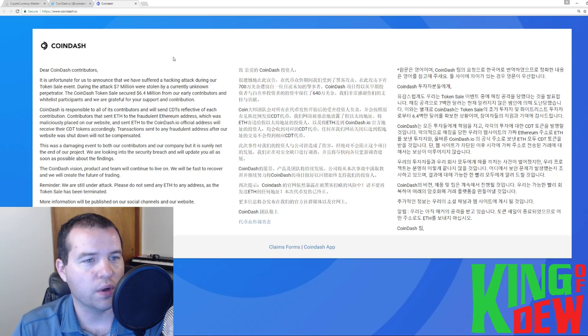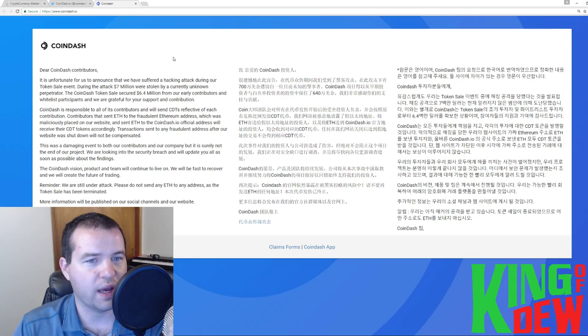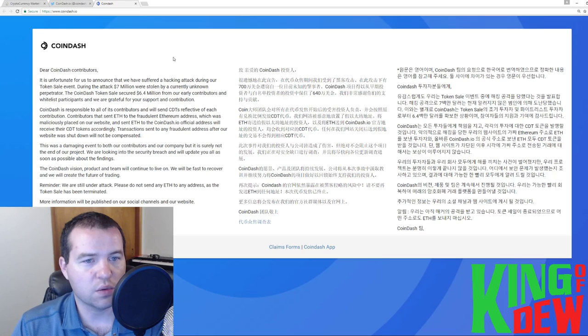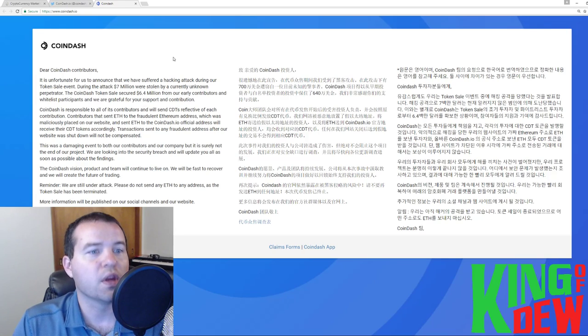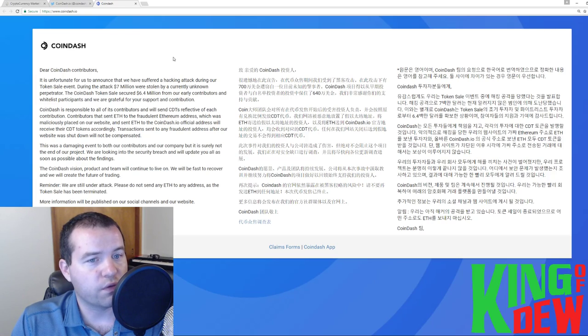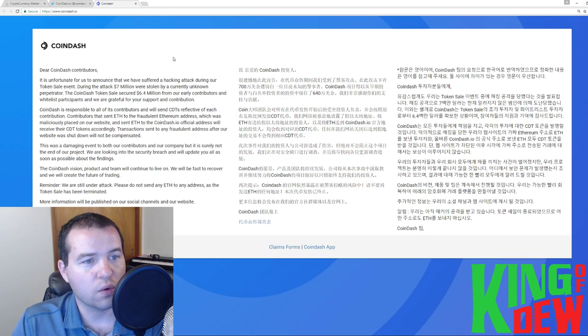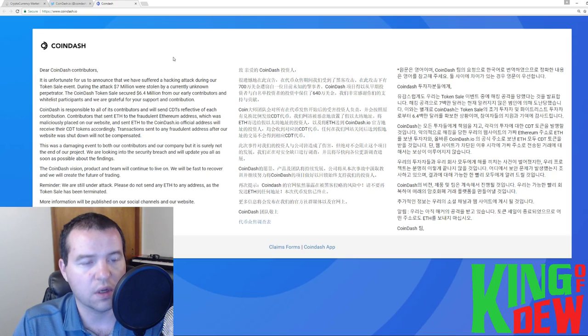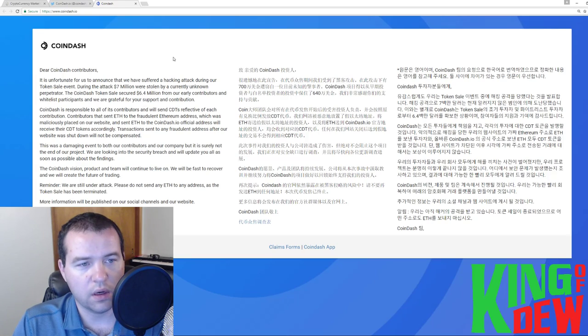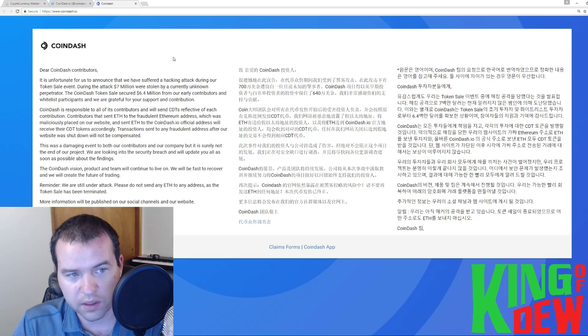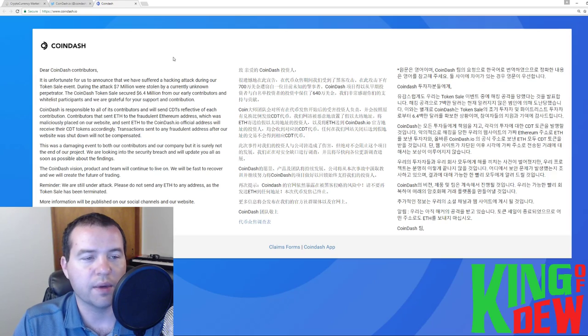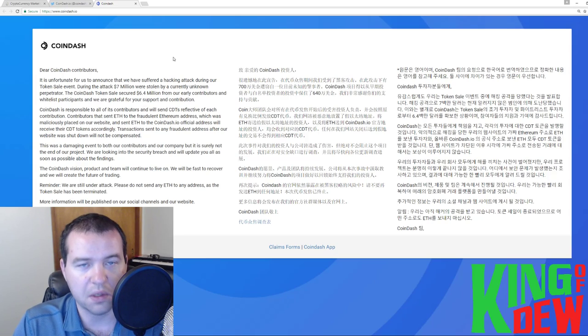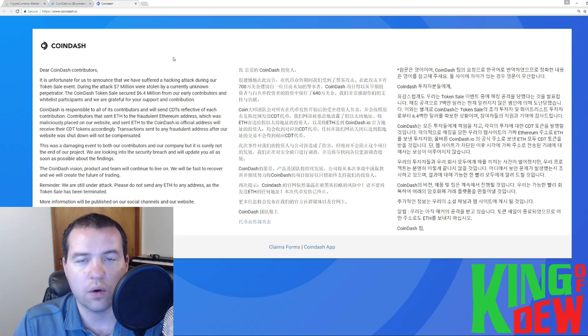Dear CoinDash contributors, it is unfortunate to announce that we have suffered a hacking attack during our token sale event. During the attack, $7 million was stolen from an unknown perpetrator. The CoinDash token sale secured $6.4 million from an early contributor whitelist participant, and we are grateful for the support and contribution. So essentially, they're just saying that $7 million was stolen, but they still have $6.4 million.